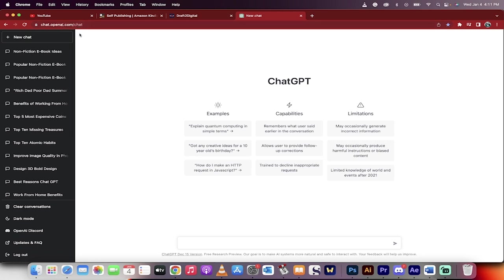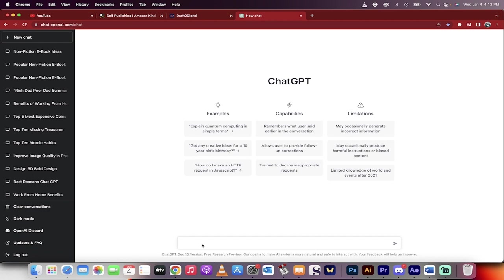First, go to chat.openai.com. If you have your own idea, you can type it in and start that way. If you don't have an idea or you're not sure what to write about, we'll start from scratch and go through it step by step. The first step is to type: give me 10 ideas for non-fiction e-books.